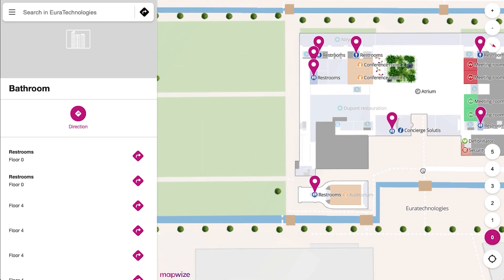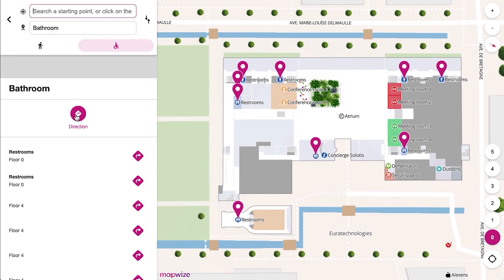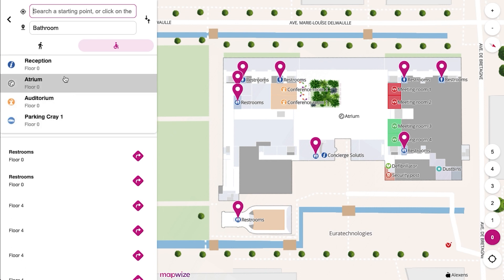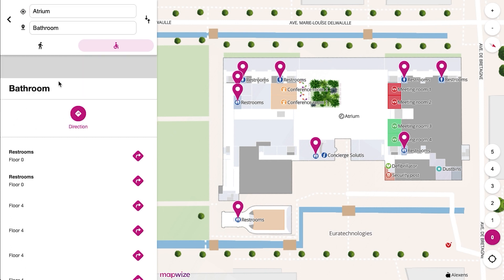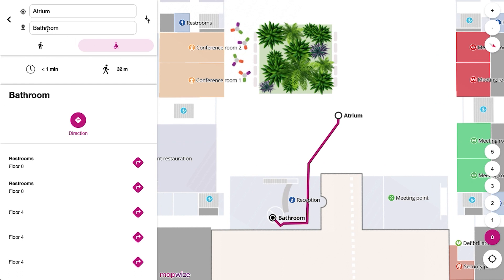If you want to get your way to the closest one — for example, if it might be urgent — you will be given the exact direction to the closest bathroom.